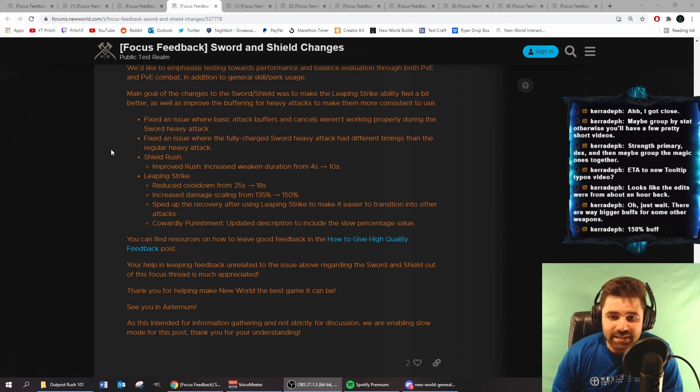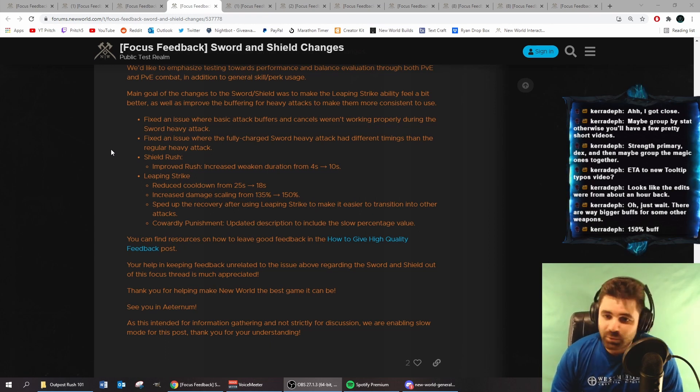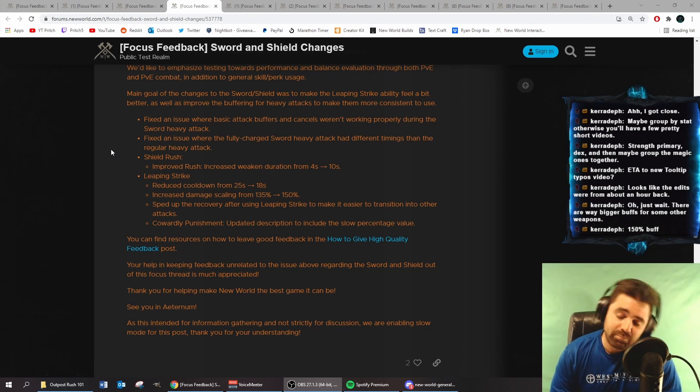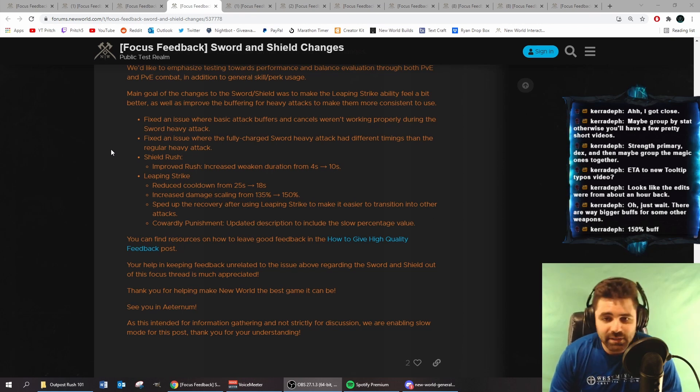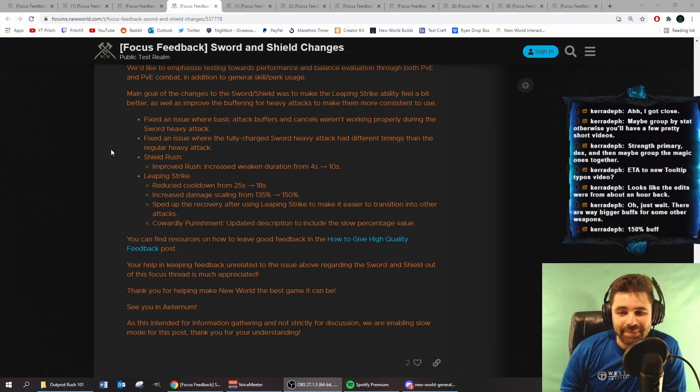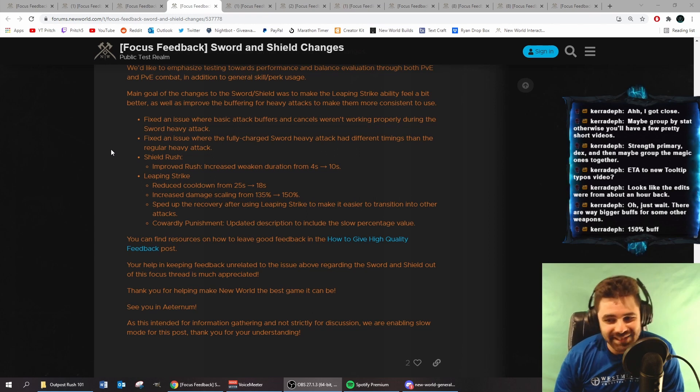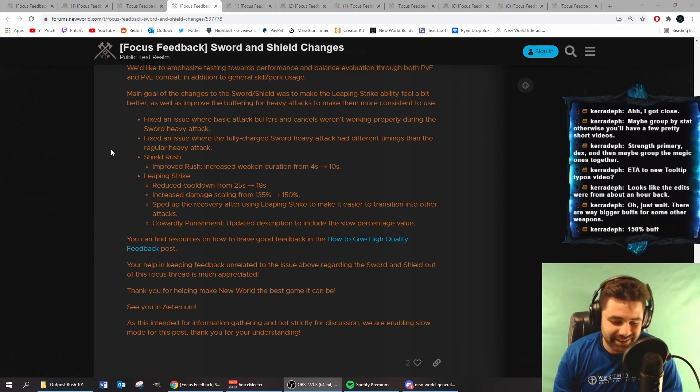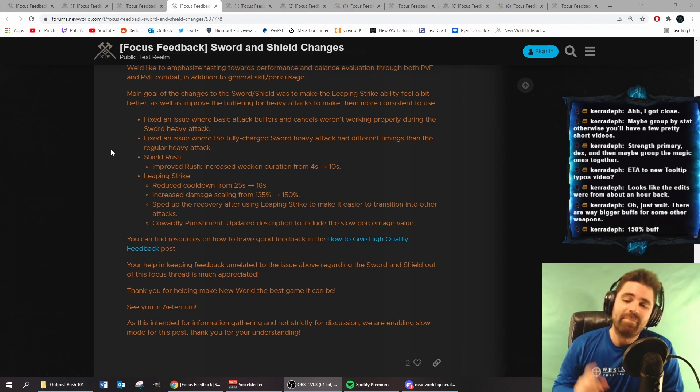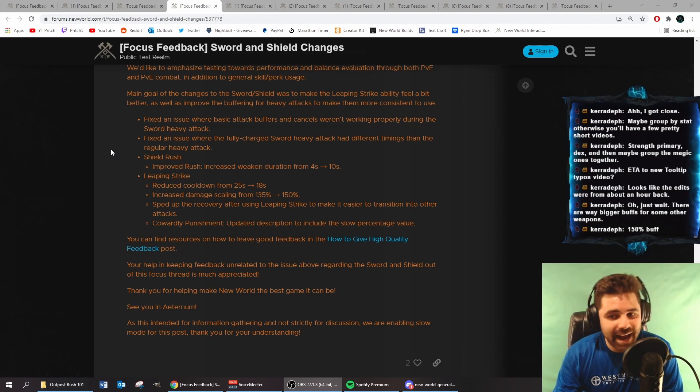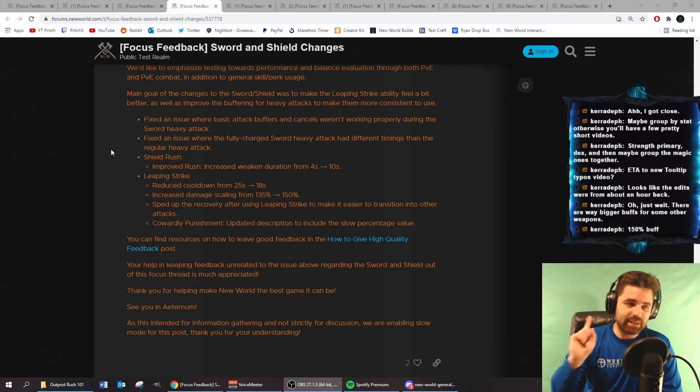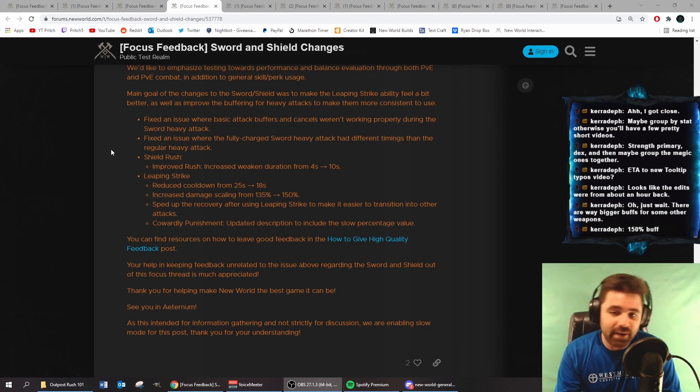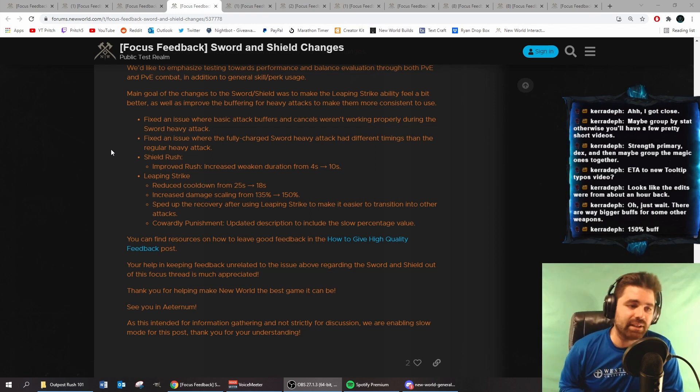Increased damage scaling from 135% to 150%. That's solid damage. Sped up the recovery after using Leaping Strike to make it easier to transition into other attacks. That, I can tell you right now, is going to be the biggest buff to this ability.